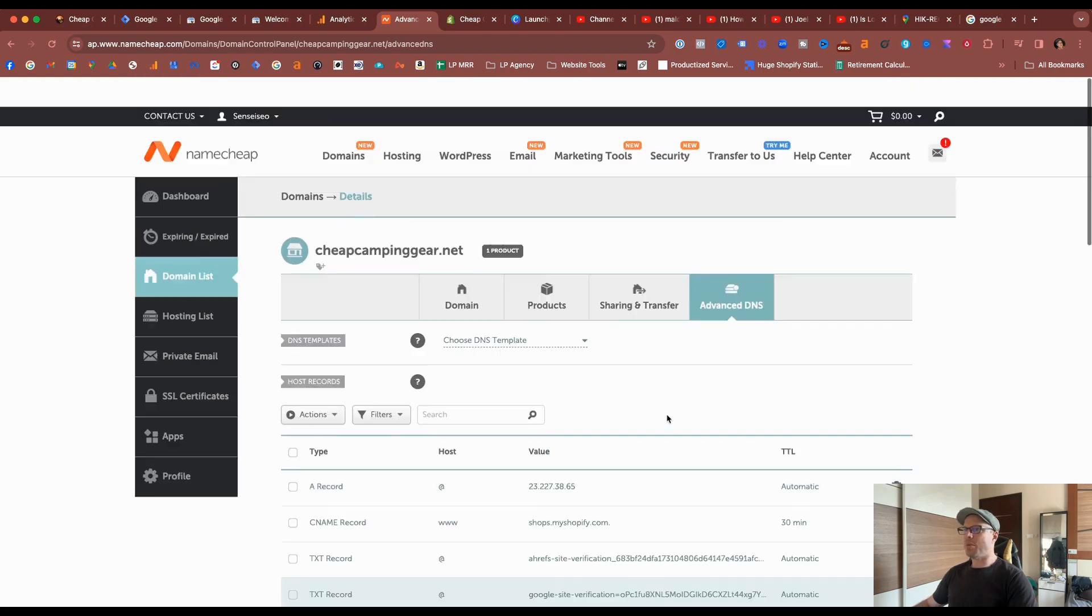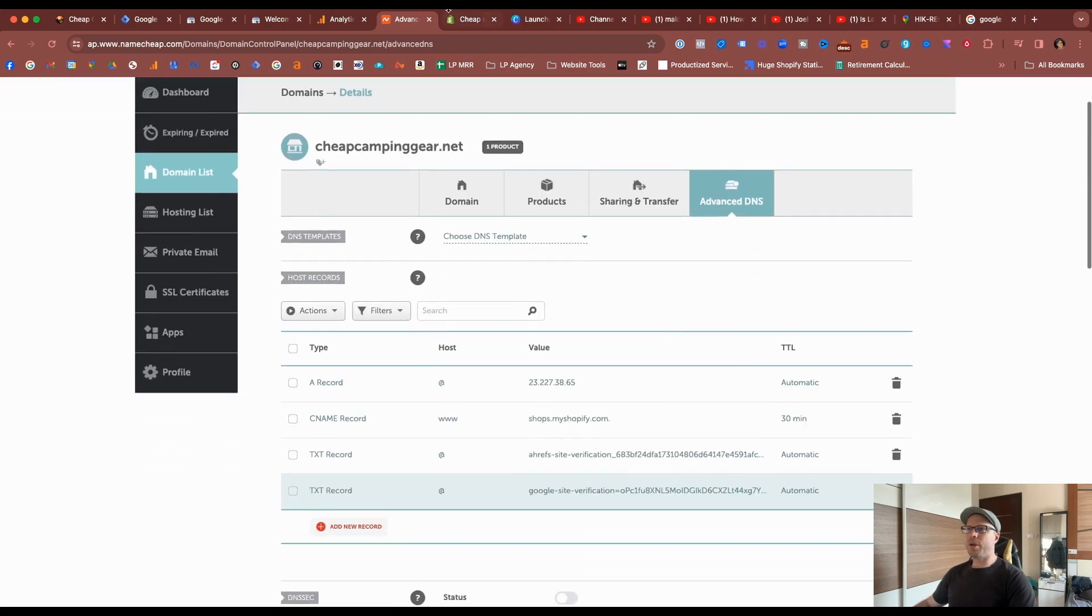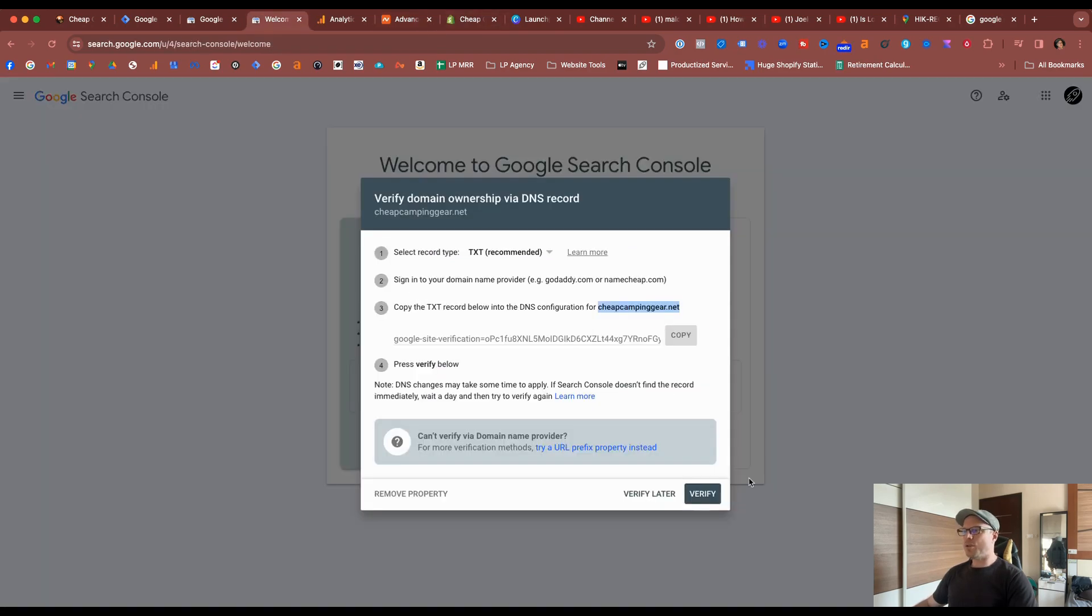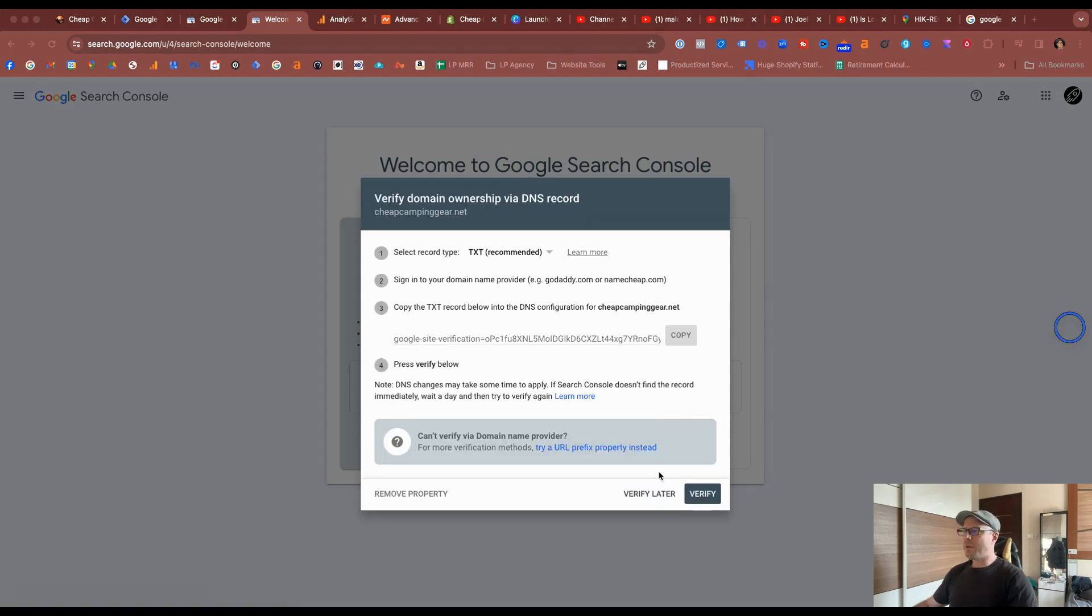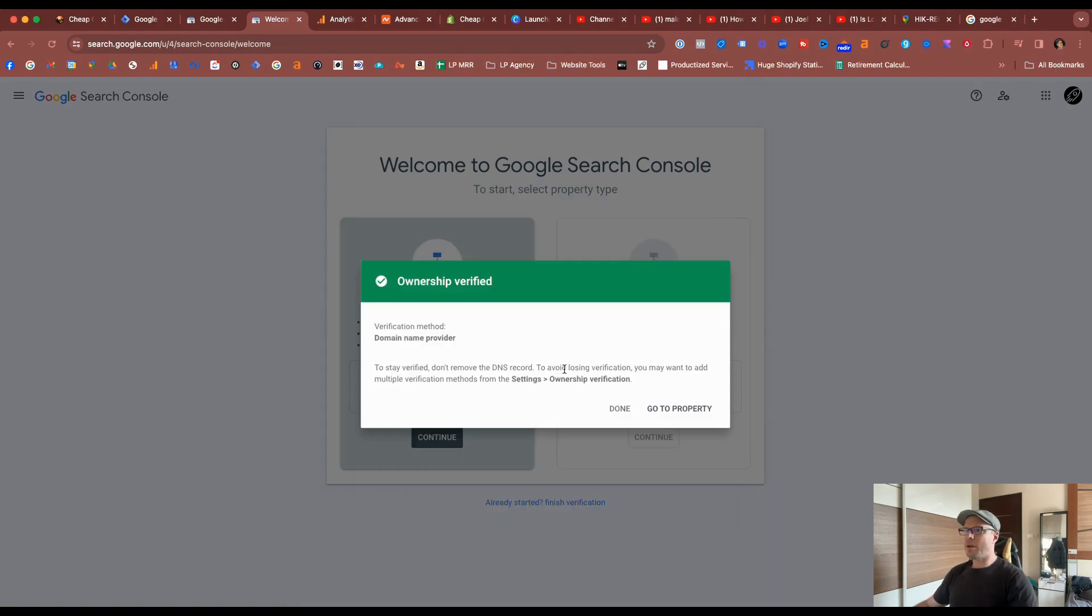It should take a few moments to work. Come back to the Google Search Console, and click Verify. It's not working right now, because it's going to take a few moments to update. Now again, in a couple of minutes, let's try again. And we're good to go.